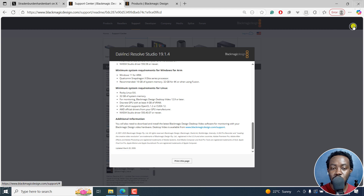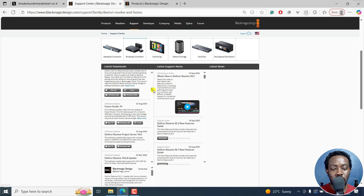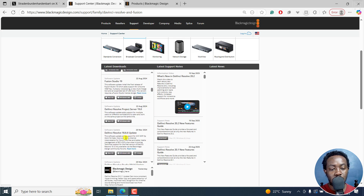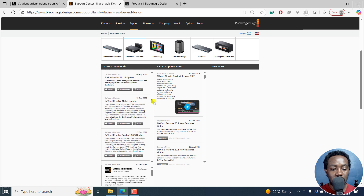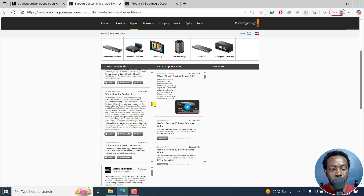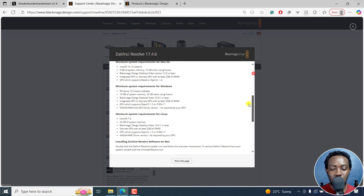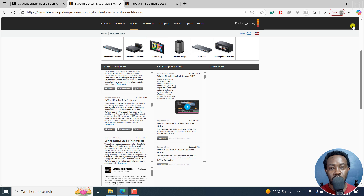That's DaVinci Resolve Studio 19. If you scroll down further, you'll see version 18.6.5. The latest version of DaVinci Resolve 18 should be 18.6, right here. You can always click on Windows x86 if you're on Windows, macOS, and so on. If you're looking for DaVinci Resolve 17, the same applies — version 17.4.6 is right here. And in the 'read more' section, you'll see system requirements that have been changing as new versions come out, because there are new AI features being added to the program.